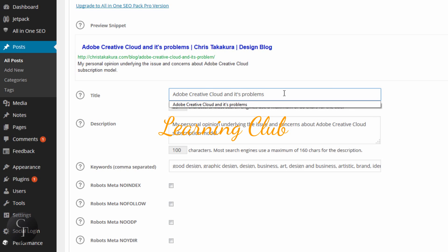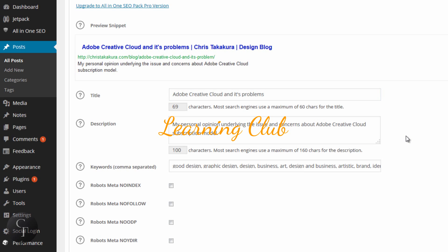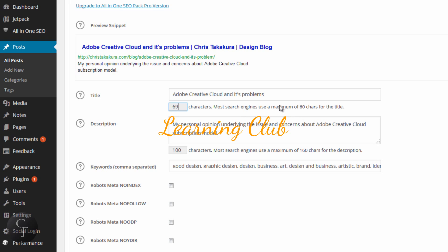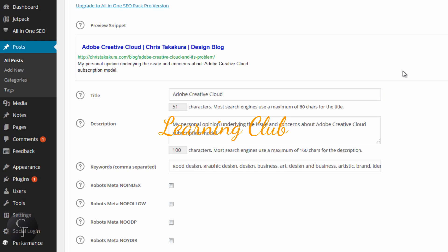So we're going to have our own unique title, which what I do is usually use the blog title as long as it's not too long. This title right here is already using too many characters because it shows you the character count of 69 right here. But most search engines, it says right here, use a maximum of 60 characters for the title. So maybe we can shorten this and say Adobe Creative Cloud only. This was my blog post. And as you can see up here, the preview snippet, you can see what it may look like on search engines.